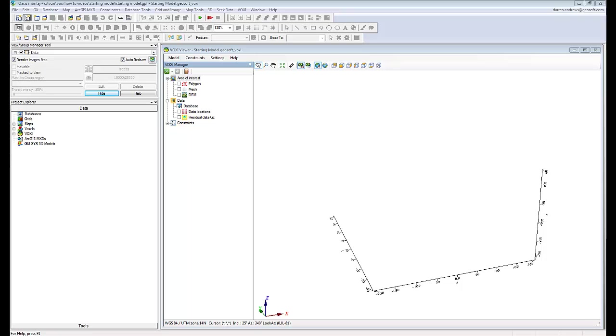In this video, we will look at what the starting model constraint means, and in doing so we will look at the various ways in which to define a starting model in VOXI.